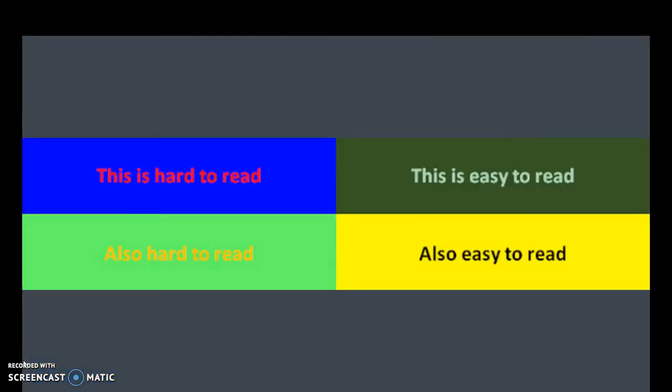If you look at these examples, you can see in the blue and the red you have two pretty intense colors. And down on the bottom you have two light colors. So the contrast isn't good.